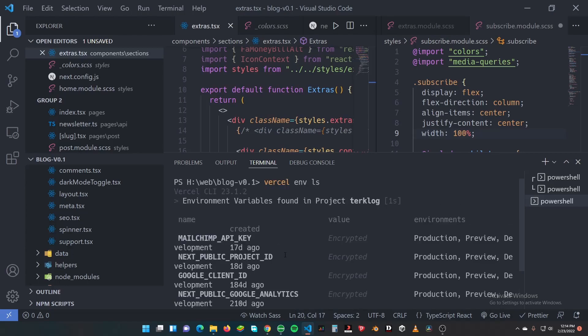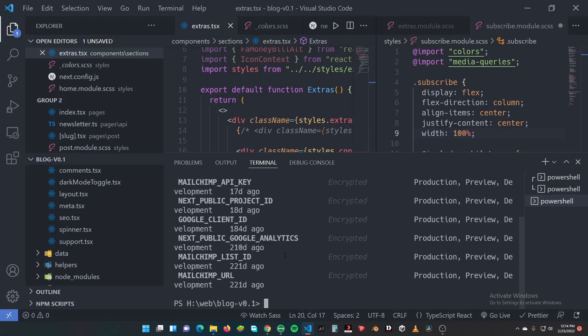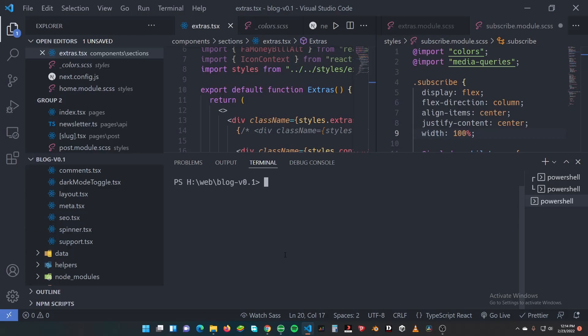Always remember when you add an environmental variable, make sure you redeploy your app because the app in prod might be on the old env. So just make sure when you're updating or when you add envs, redeploy your app at Vercel.